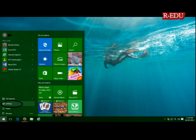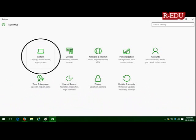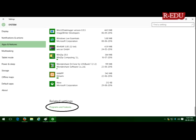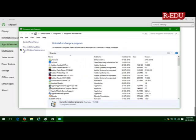To get rid of this error, press the Start button, go to Settings, and it will show you this menu. Select System, then select Apps and Features, scroll down, and select Programs and Features.